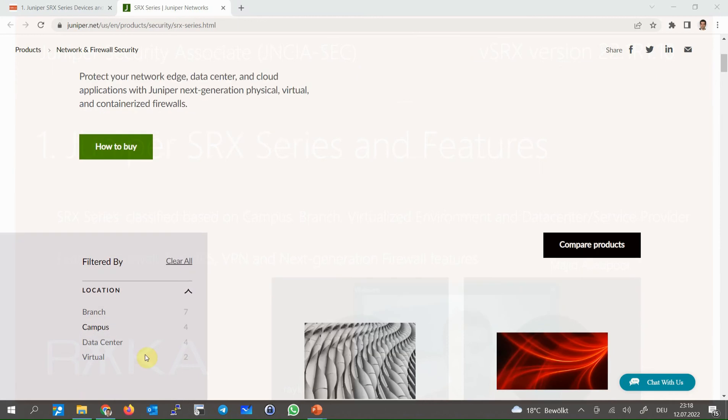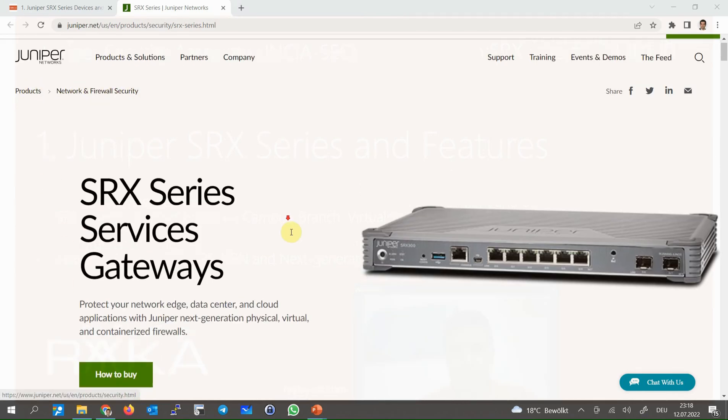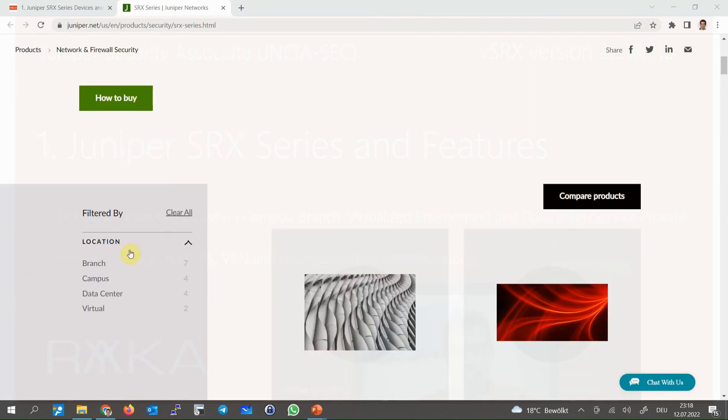Branch offices, campus, data center and service provider infrastructure and virtual environments are the locations as you can see in the Juniper website in the product, network and firewall security section.